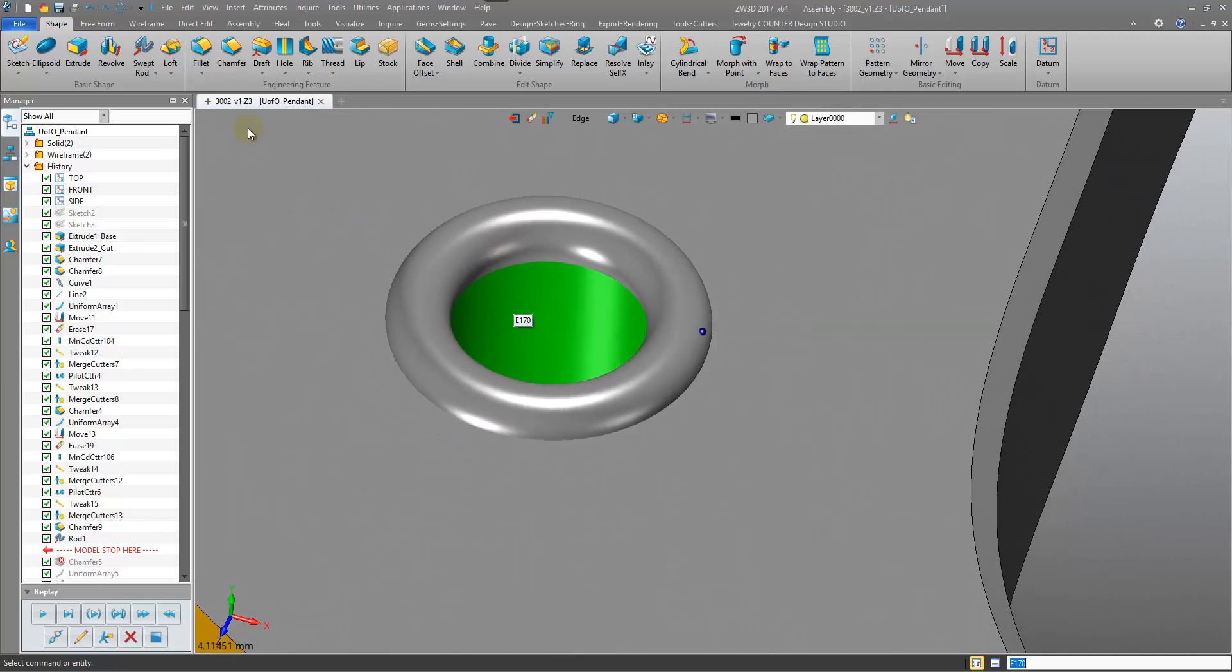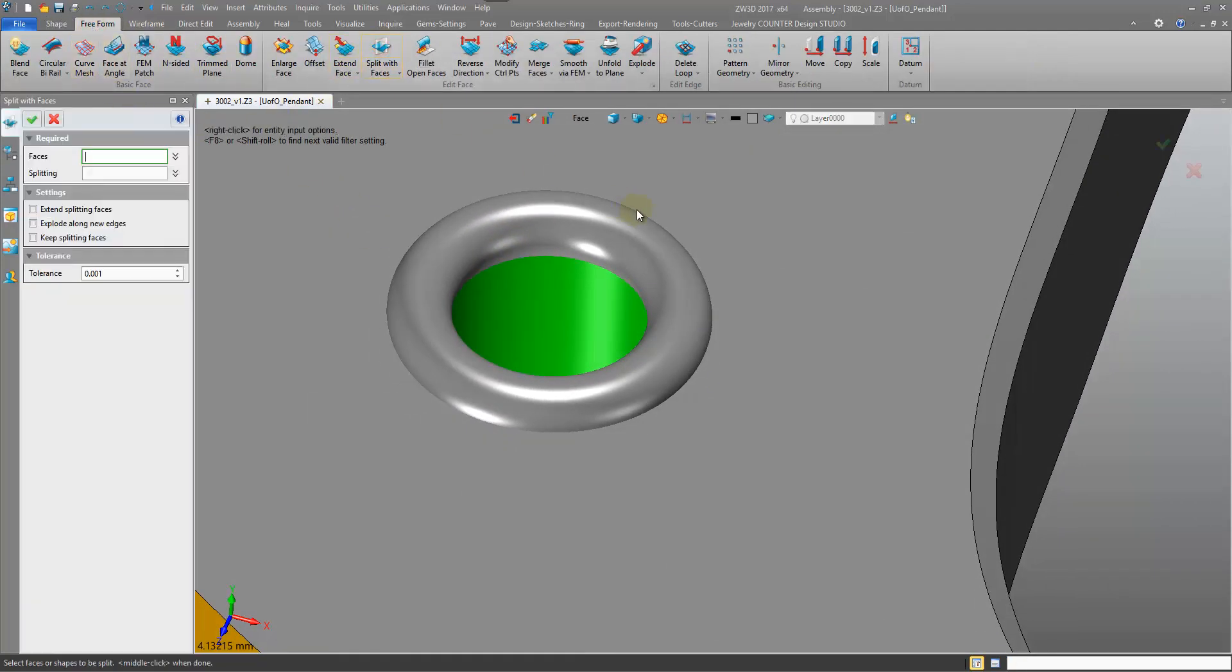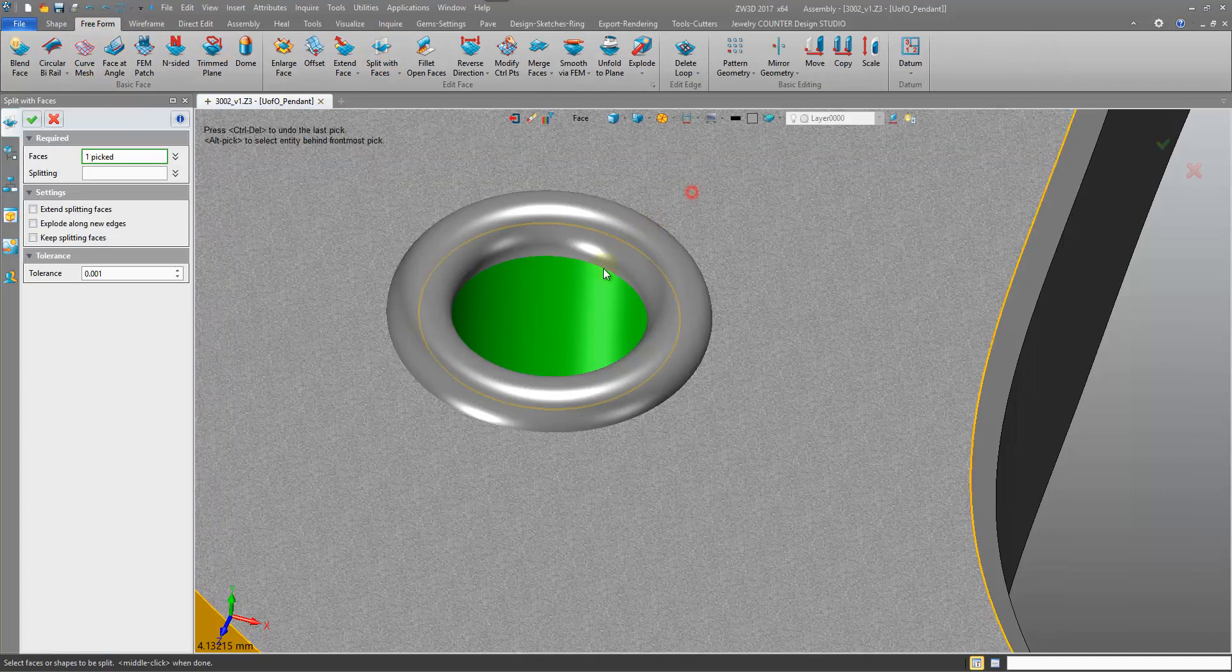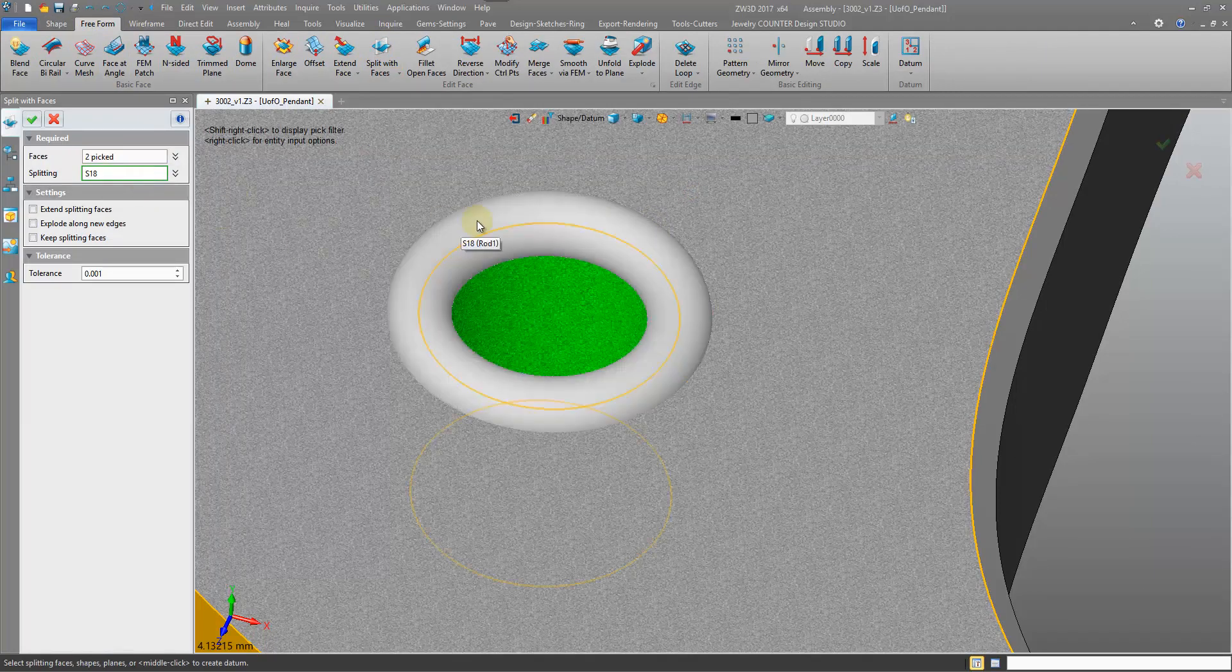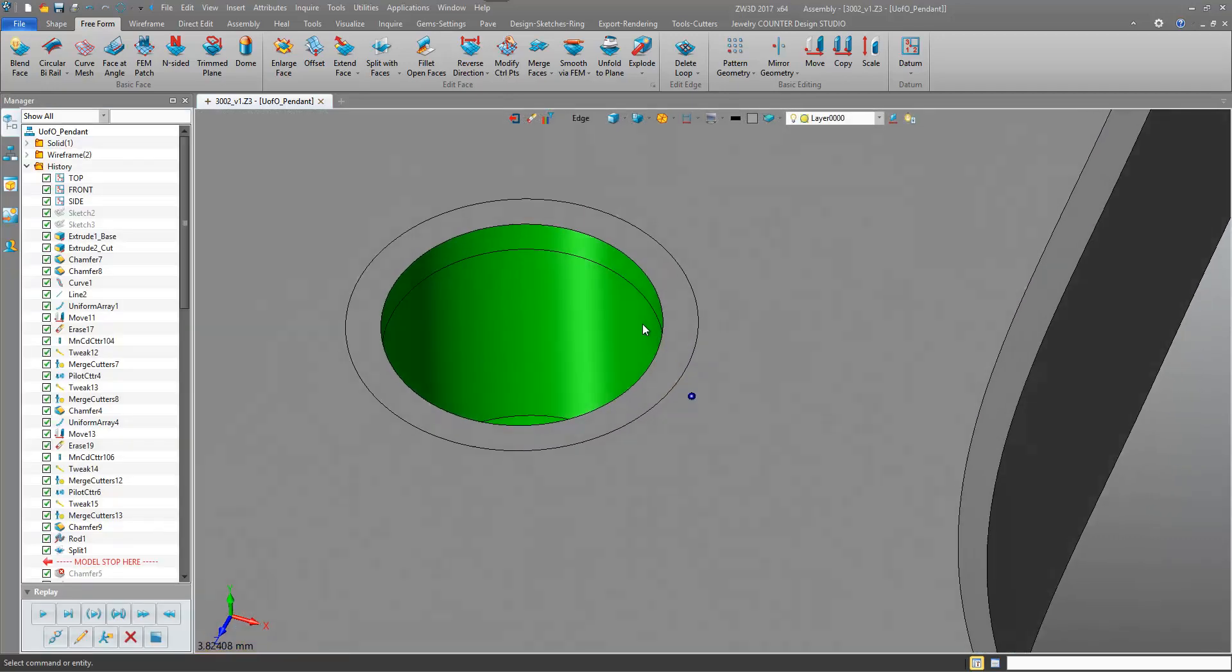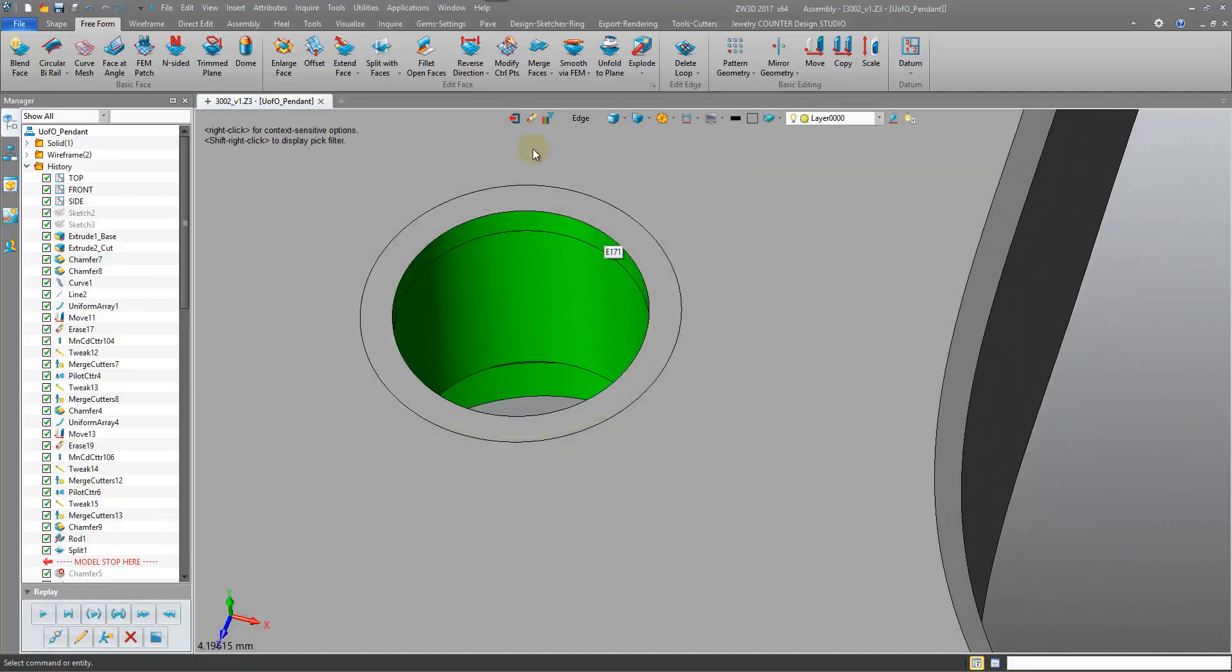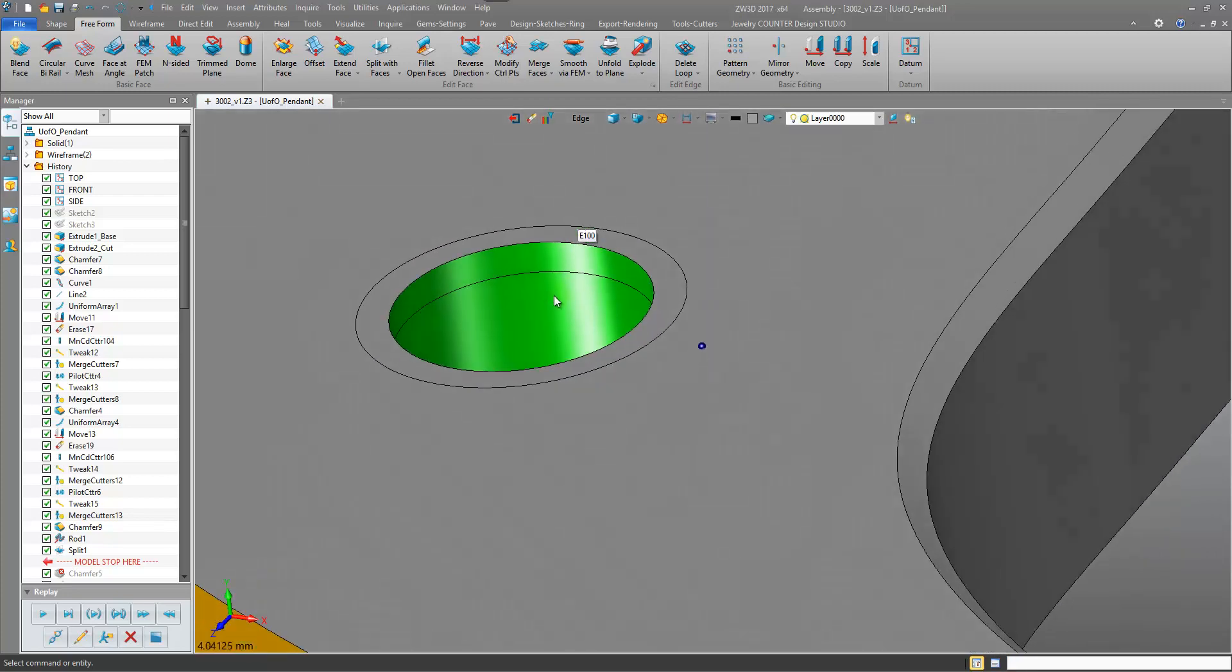And then just do the freeform split with faces. It's quite a nice way. It's just not as visual a way of doing things. So I showed you the longer method first, so that you can kind of visualize what we're doing here.